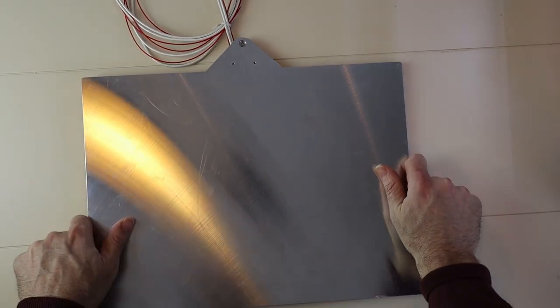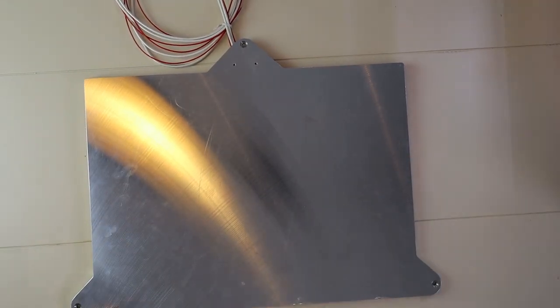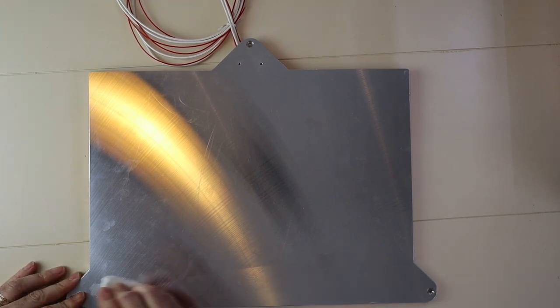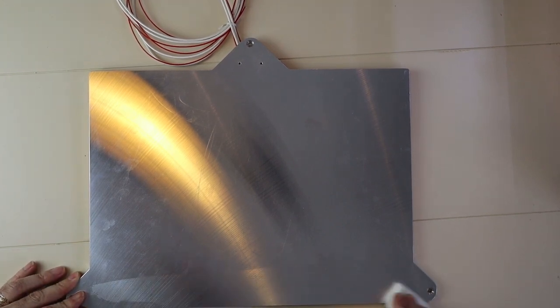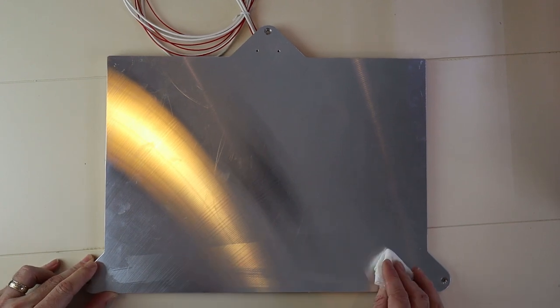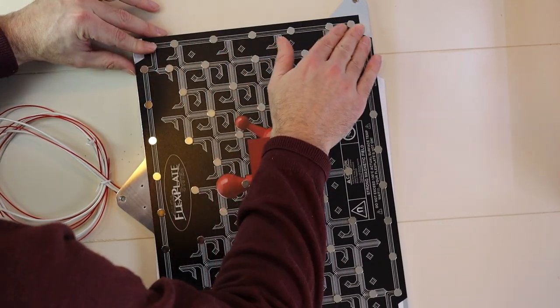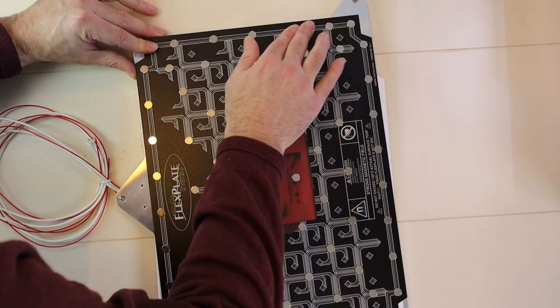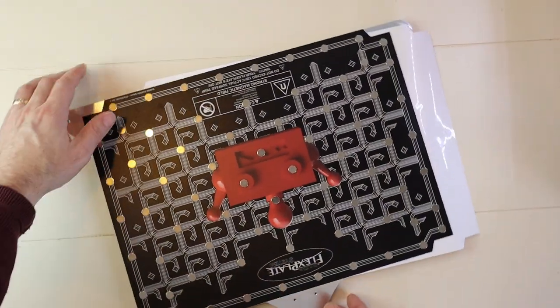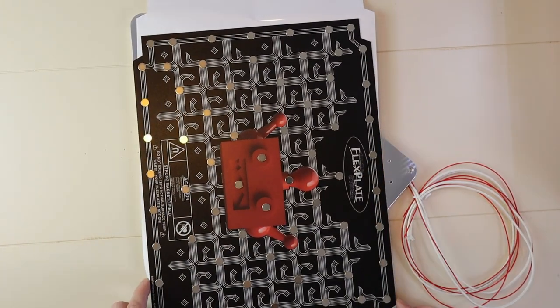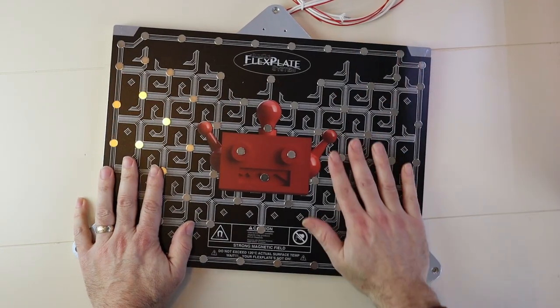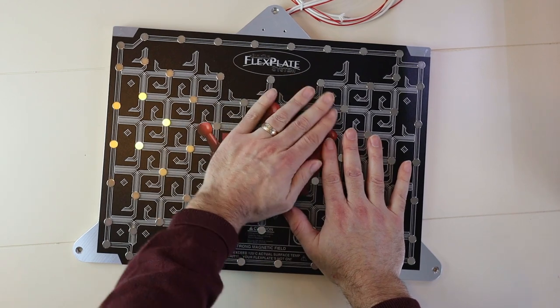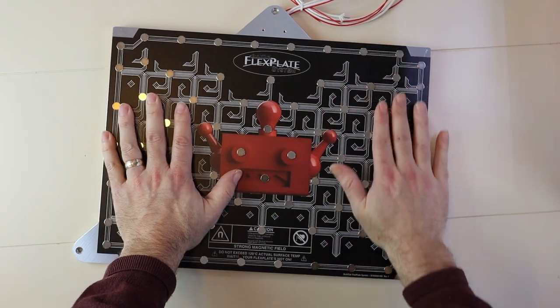Installing the magnetic sheet will be really simple. I'll start by cleaning it off with some IPA. I'll do this a few times to make sure I have removed all the oil. I'll install the magnetic sheet in the same manner as I did the silicone heater. I'll start by aligning one corner and peeling back the plastic as I go. Once I have all the plastic removed and the sheet's secure, we'll be ready for the next step, which will be installing the strain relief for the heating pad.